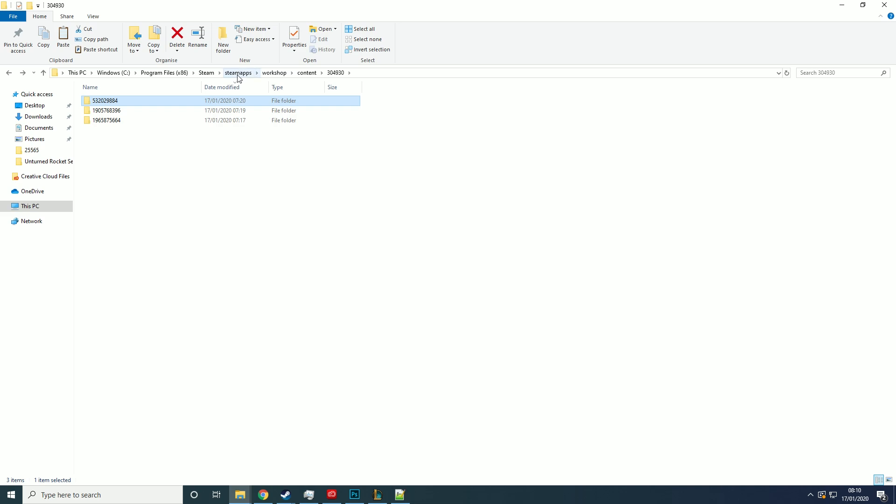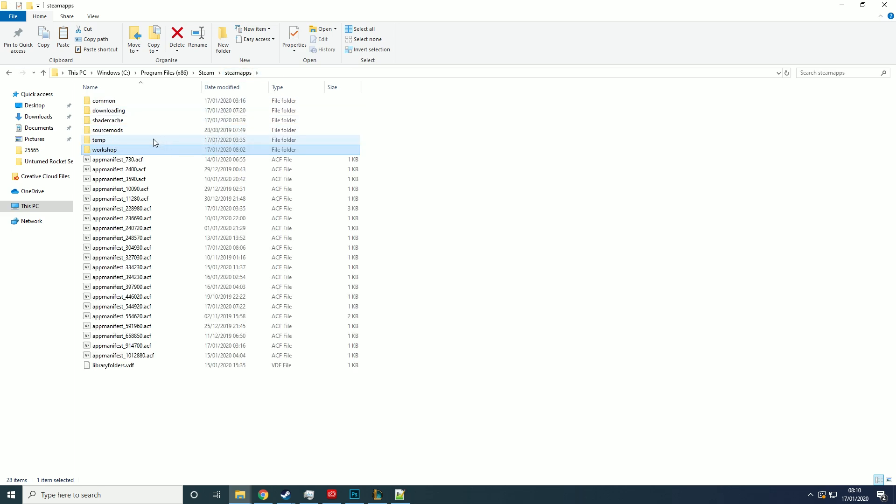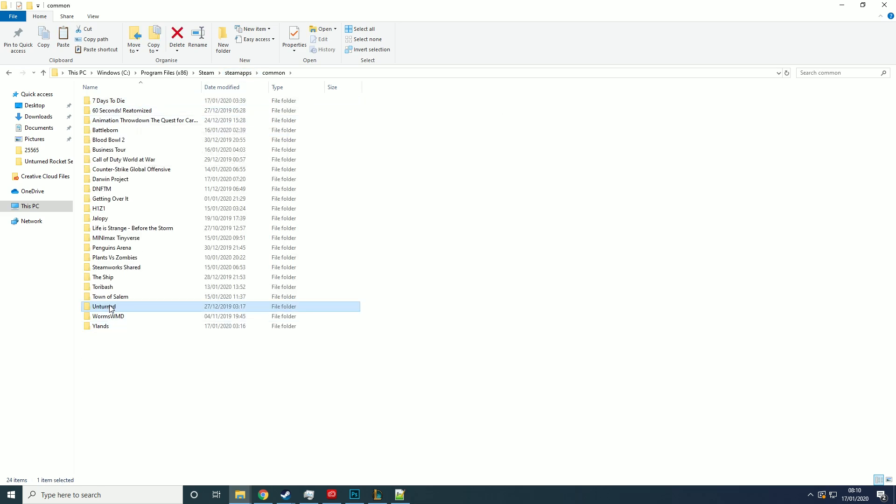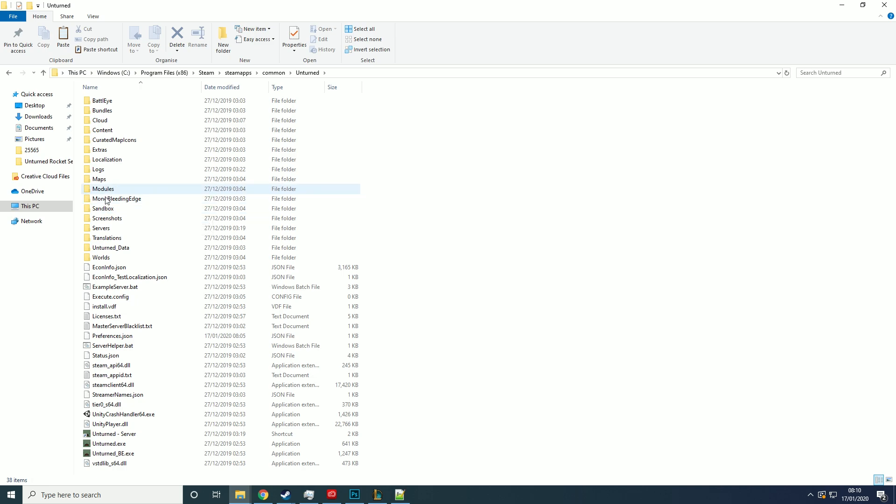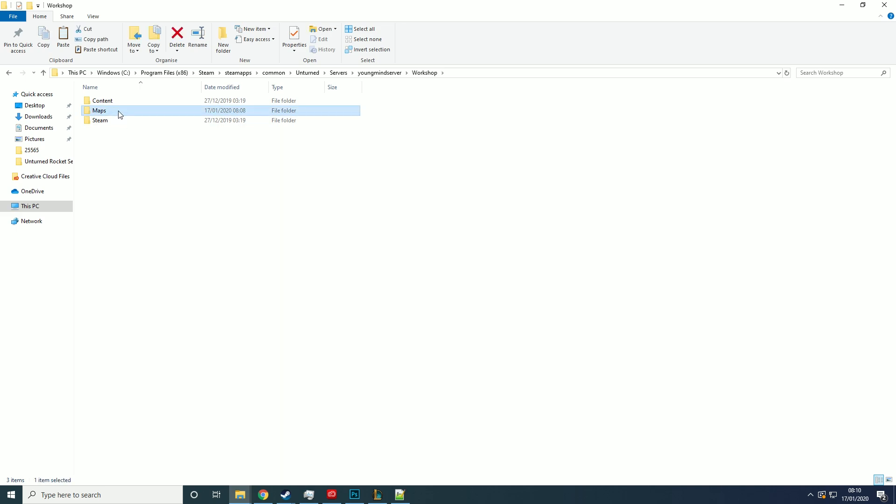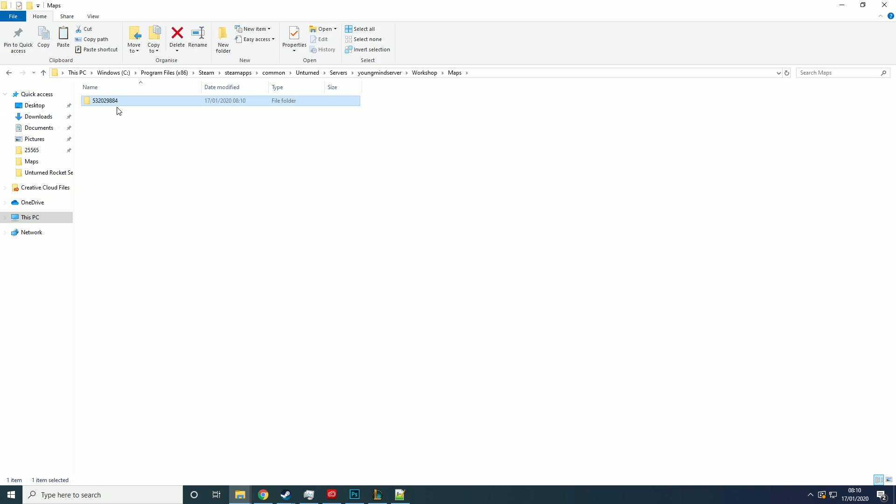Then you want to go to SteamApps, go to common, go to Unturned, servers, the name of your server, I've called mine YoungMan server, workshop, maps, and then paste that in there.